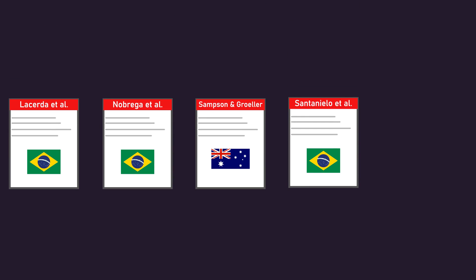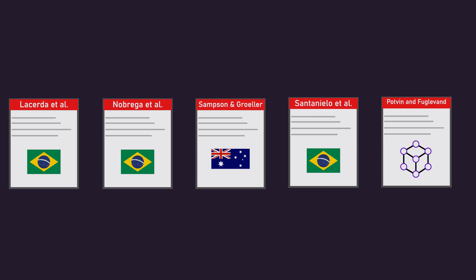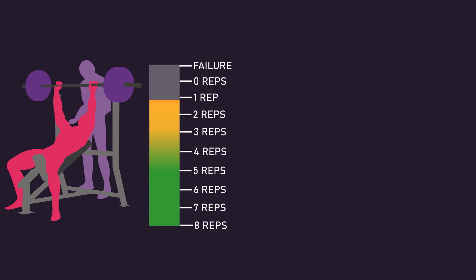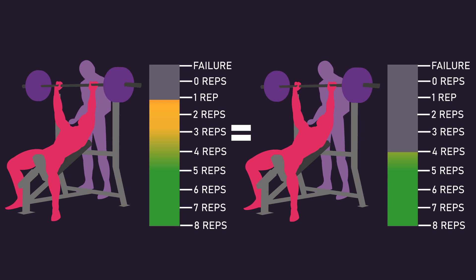Last video, we detailed how the current research, as well as mechanistic reasoning, implies stopping between 0-3 repetitions away from failure can produce similar muscle hypertrophy to training to failure.